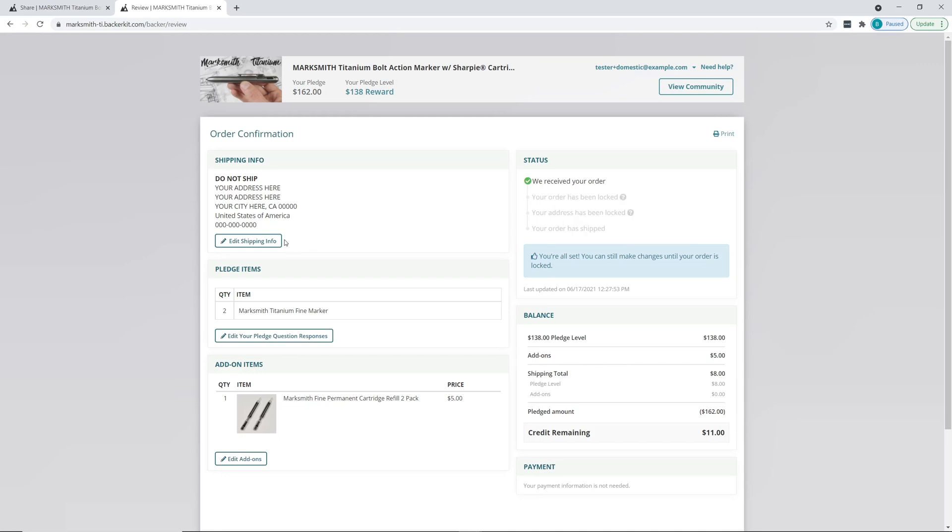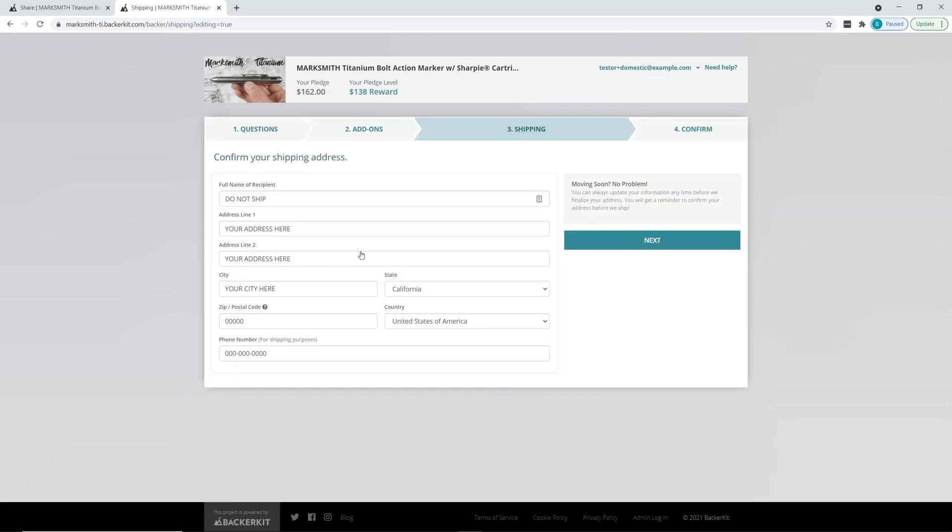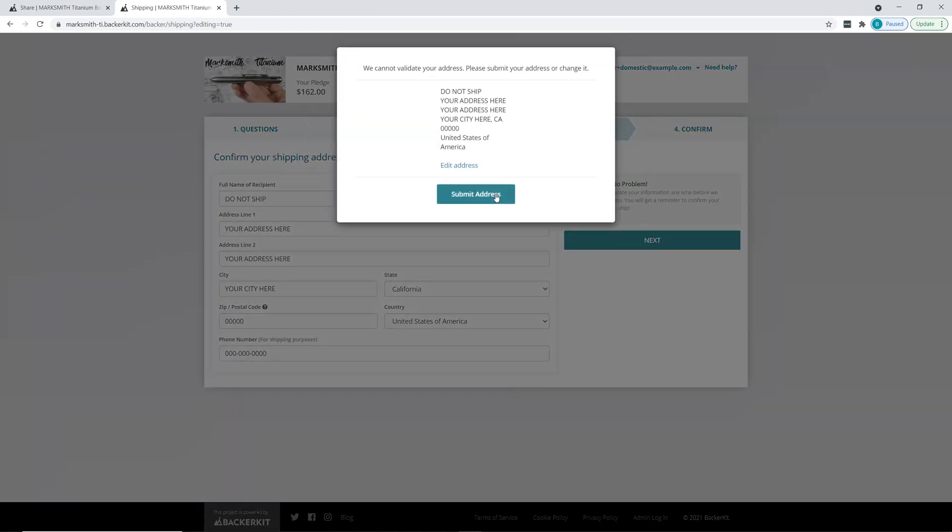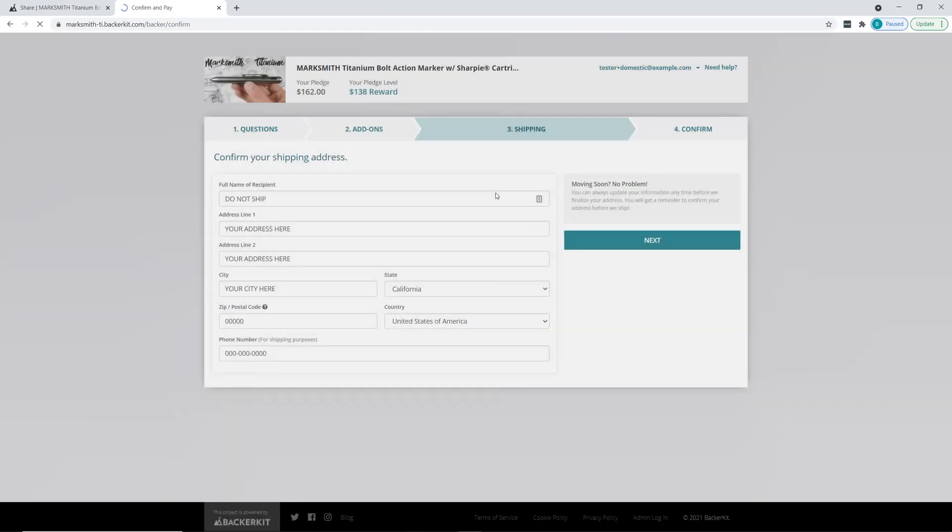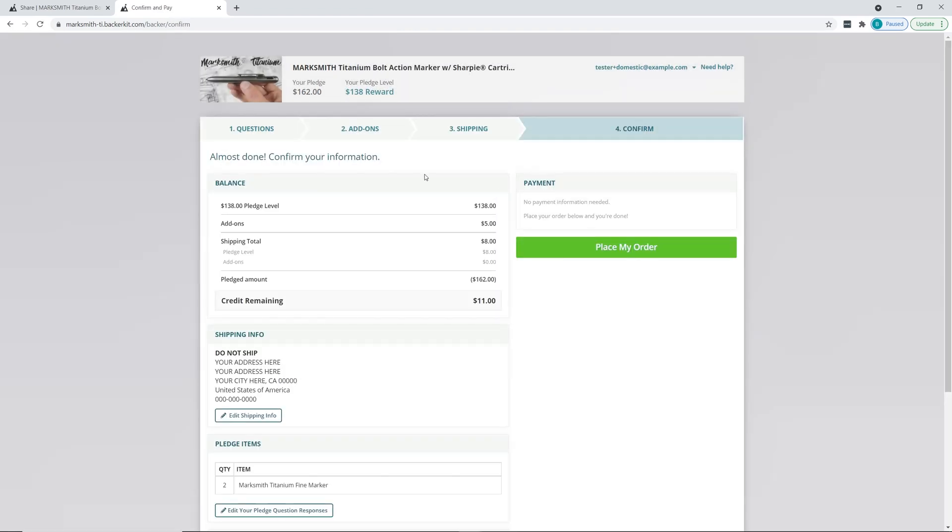So we can edit the shipping info. Click on 'Edit Shipping Info', edit your info, change it, hit next, and submit the address. This will ask you again to hit 'Place My Order'.